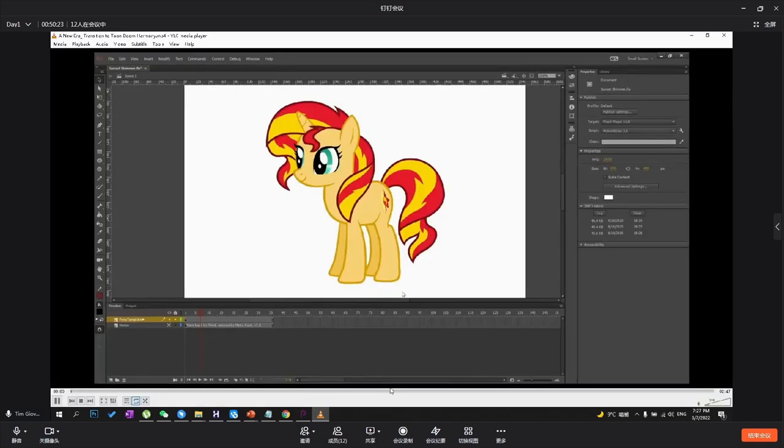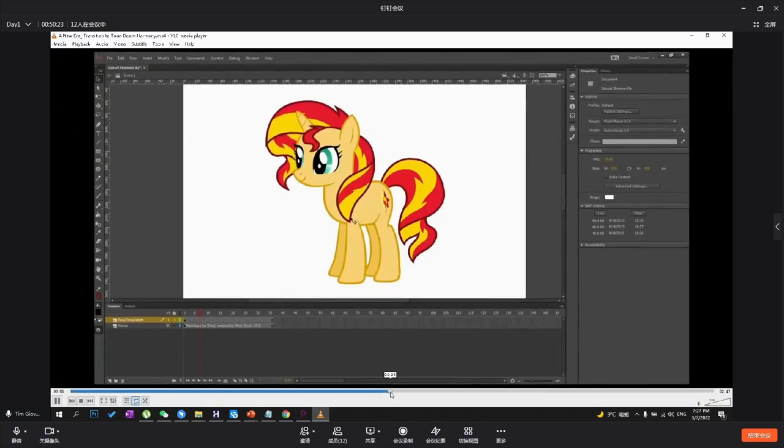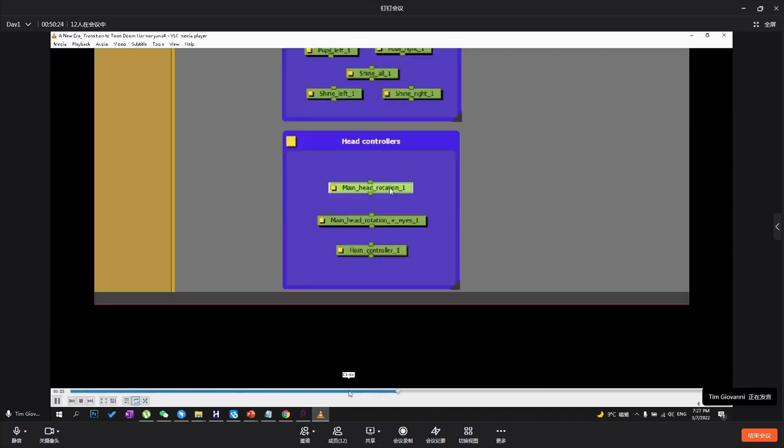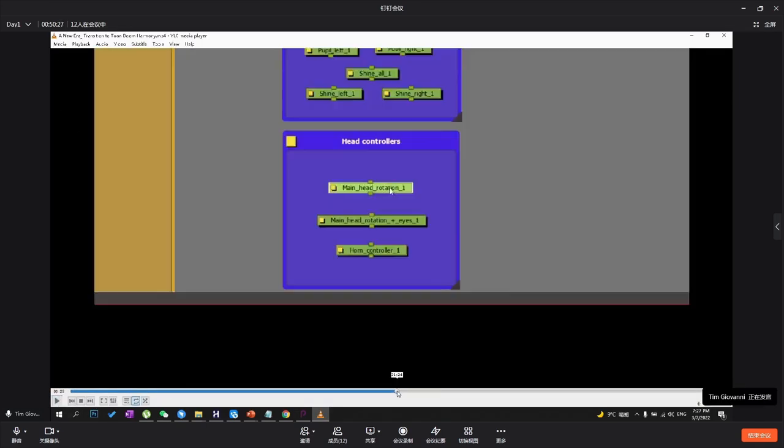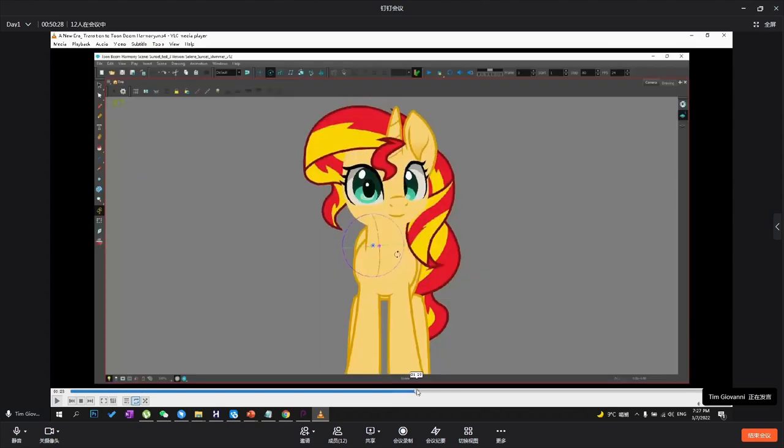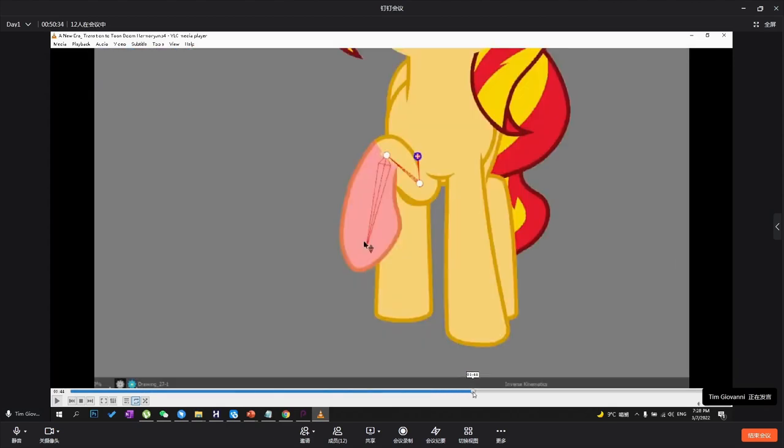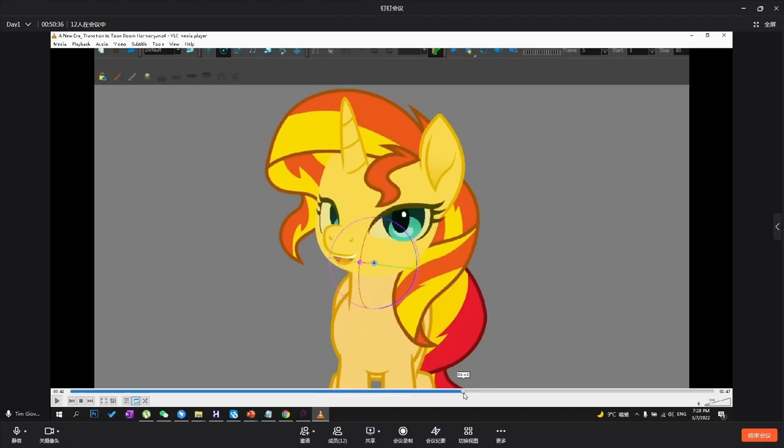This one I want to show. This is a guy that works in Cartoon Saloon. He's actually working on his own project. My Little Pony Rigs.